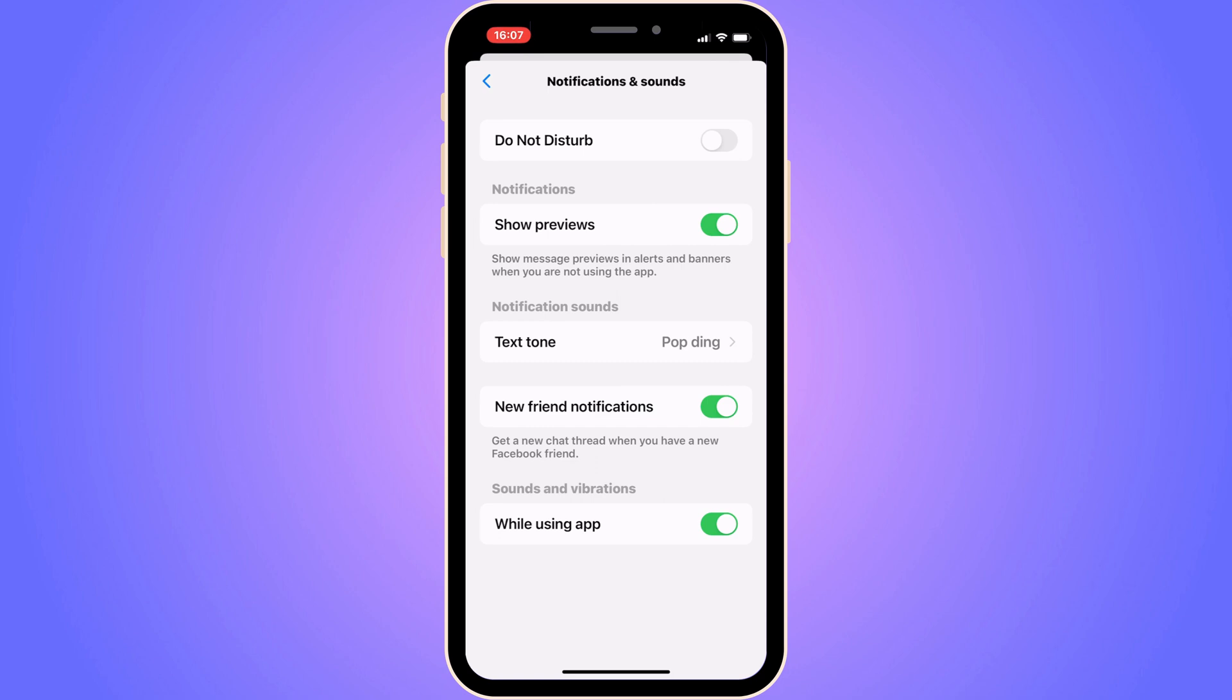But there is one more setting that you need to make sure that you turn on to be able to make this work.